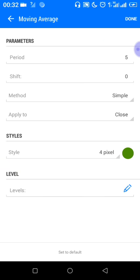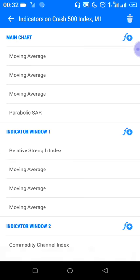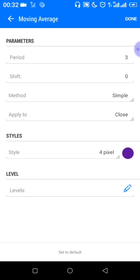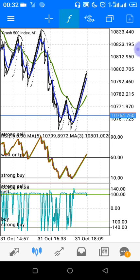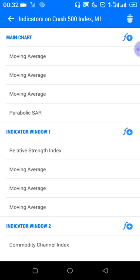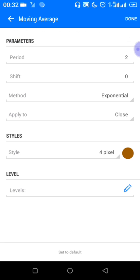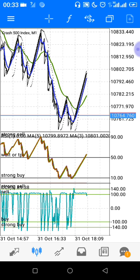Also in indicator window one, you should have a Moving Average of period 5, shift zero, symbol method — click done and choose the color of your choice. You should also have a Moving Average of period 3, shift zero, symbol method, color of your choice. The last moving average in window one is an Exponential Moving Average with period 2, shift zero, applied to close, color of your choice.